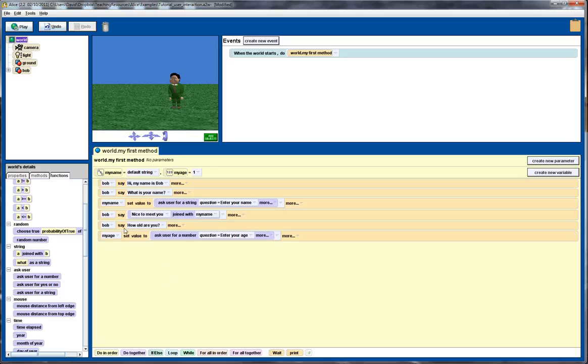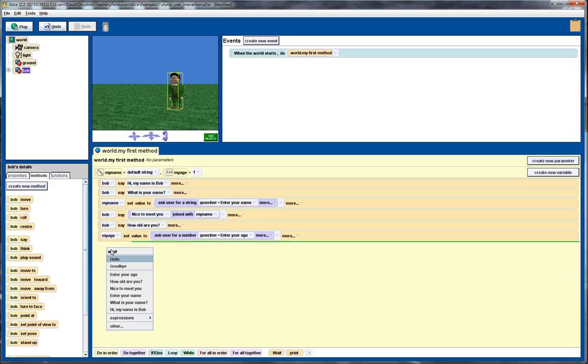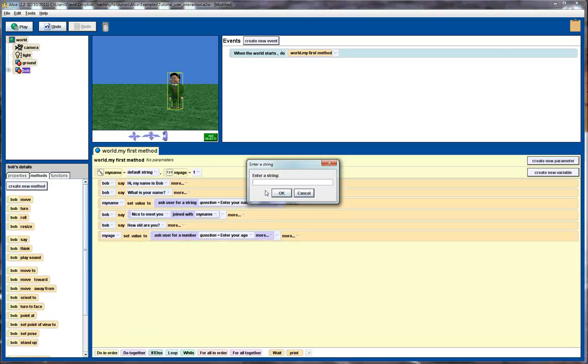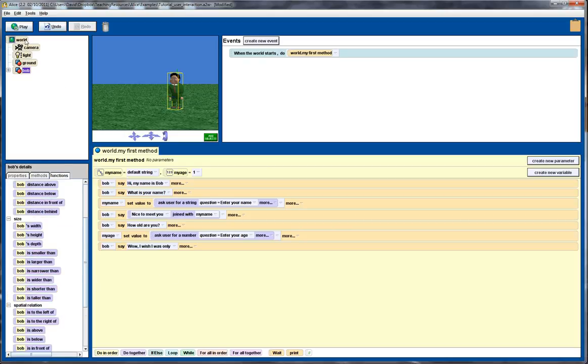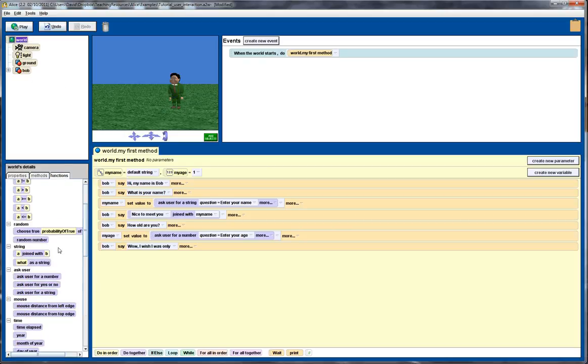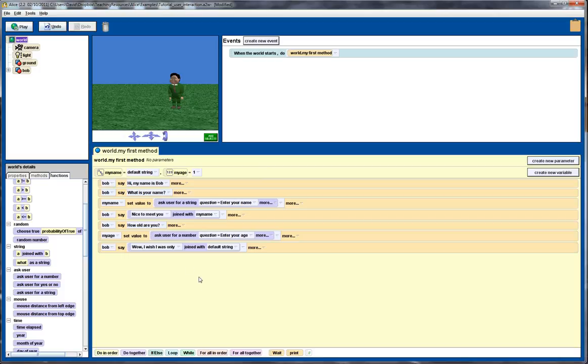Finally we want to get Bob to say something in response to that. So back over to Bob, over to the functions. We'll say wow, I wish I was only, and again we'll leave a space for the age. Click on OK. We need to go back up to the world and again we need to join this with the age. But we notice here we can't join it directly, so we'll just put in a default string for now.